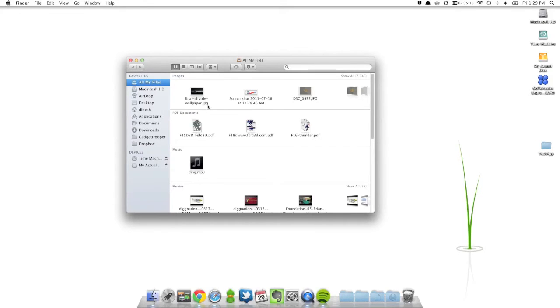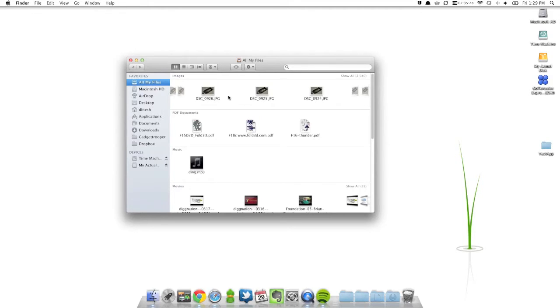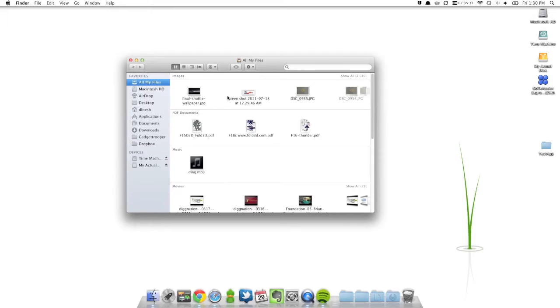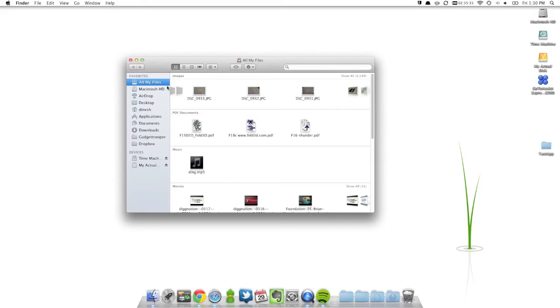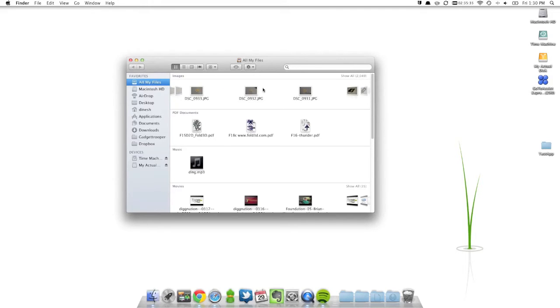And you now notice that in your Finder you have a new way of viewing your files. So you can just scroll through right here. That's pretty much it.